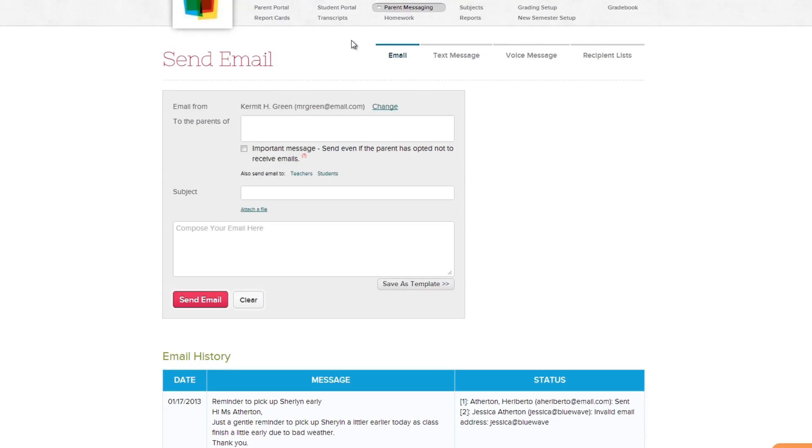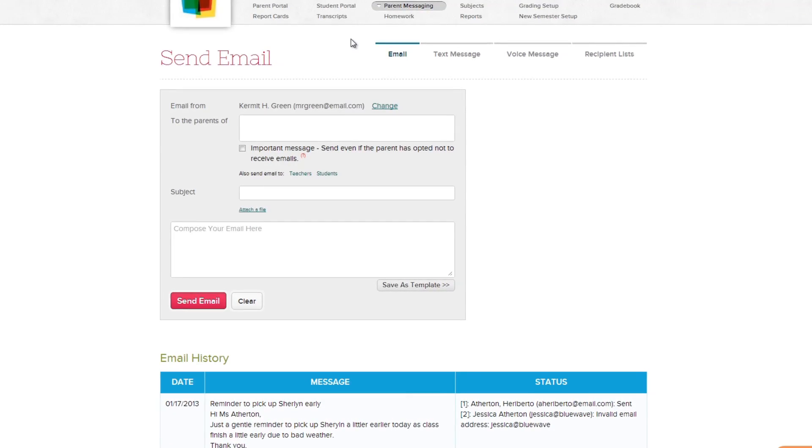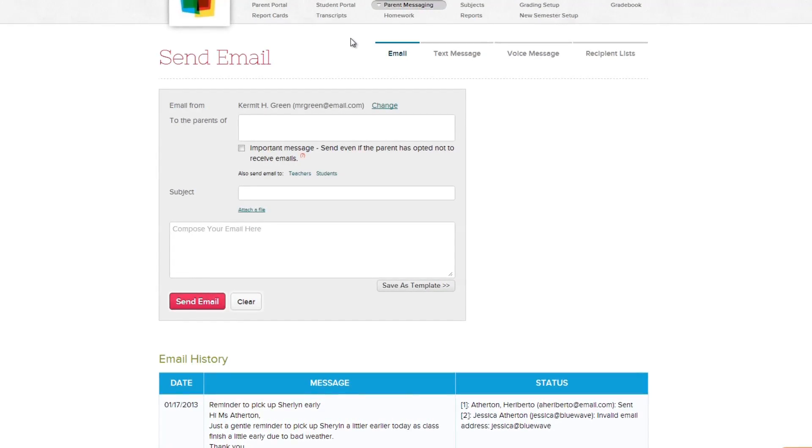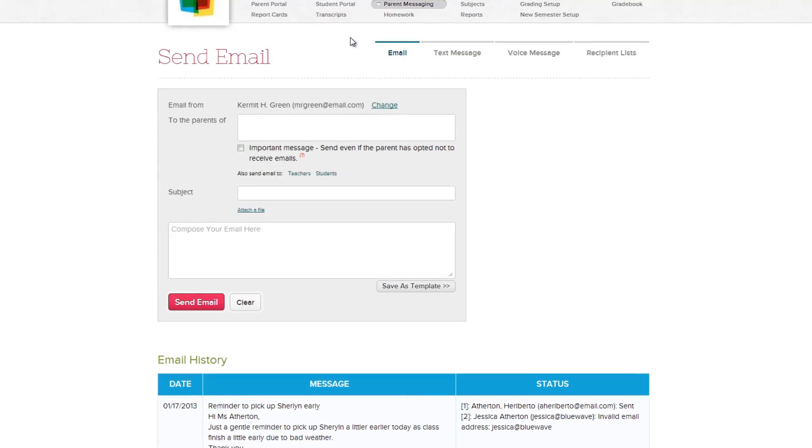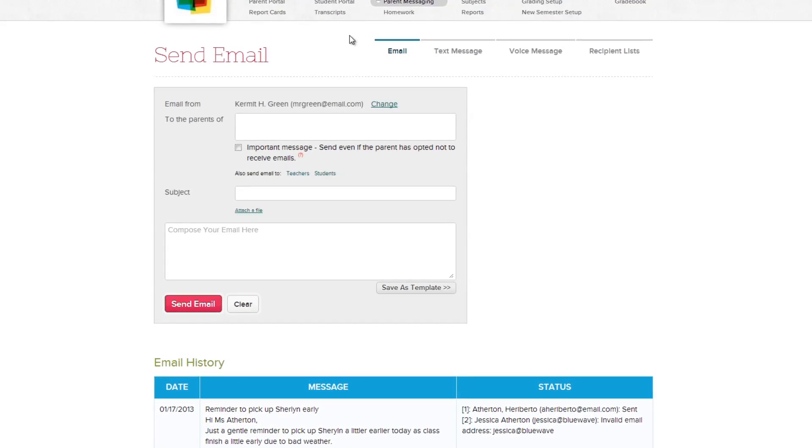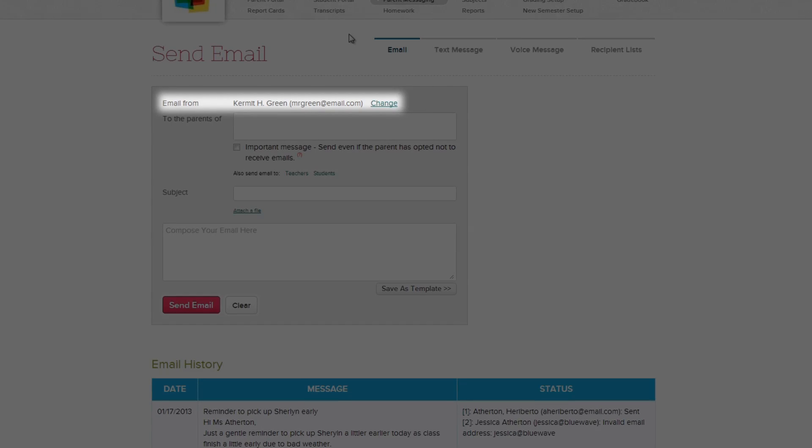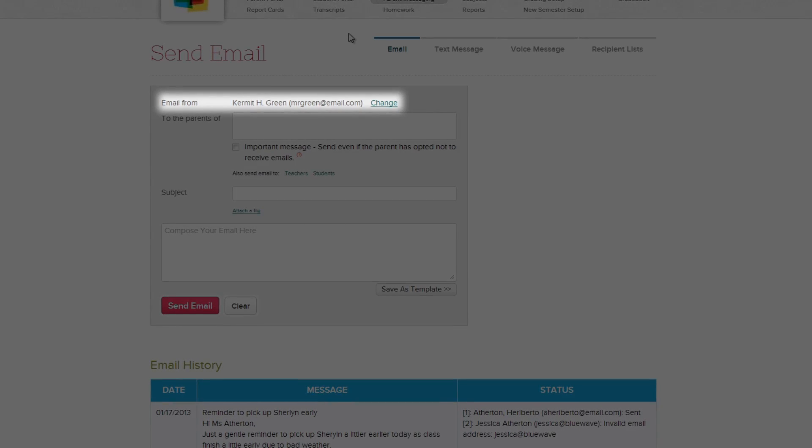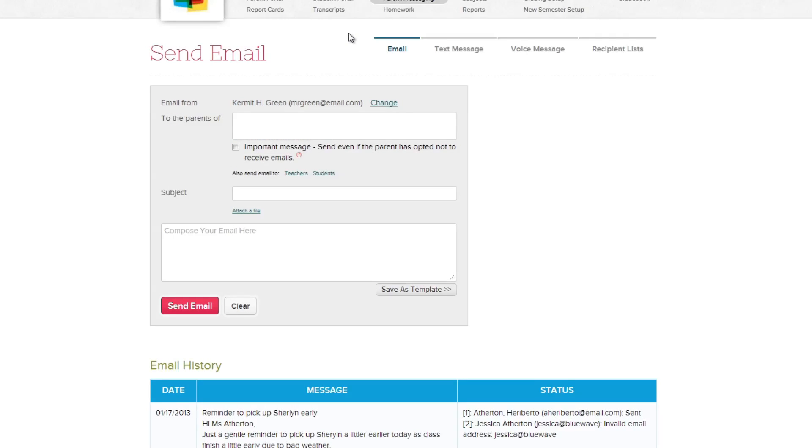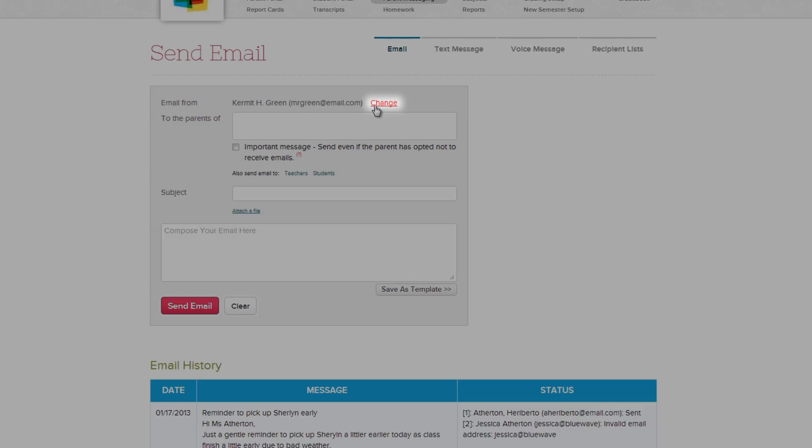Let's start by sending out a mass email message. The first thing you will want to address is whom the email will be sent from. By default, the email will be sent from your email address. To use a different email, click the change link and enter in the new name and email you would like the message to be from.